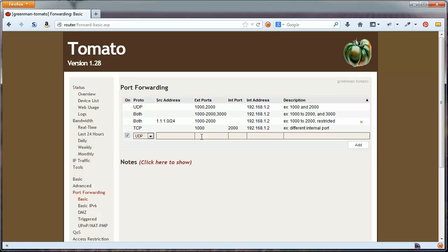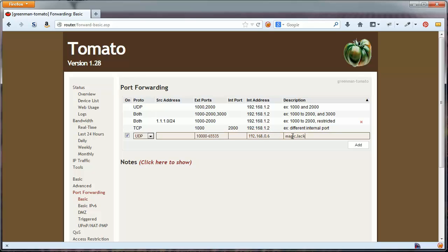Leave source address blank. Put 10000-65535 in the external ports. This is a wide port range used for RTP, which we won't go into here. Leave internal ports blank. Put 192.168.0.6, or your preferred IP, into the internal address field. Give your port forward a memorable description like MagicJack Plus RTP range. Click Add.